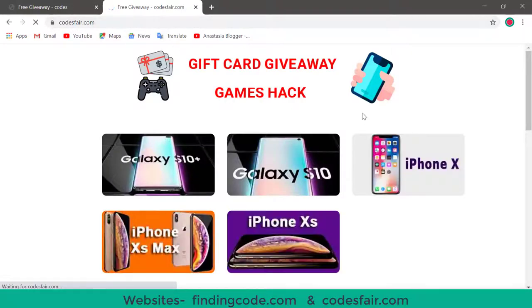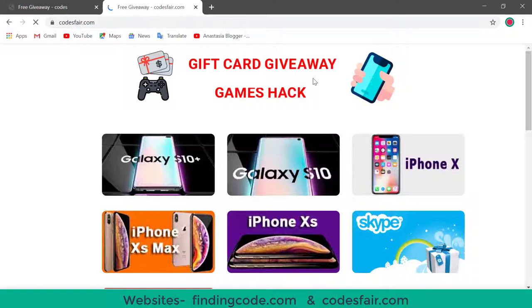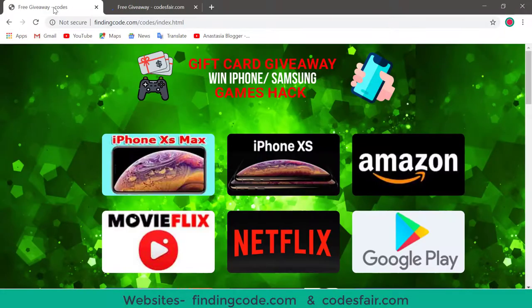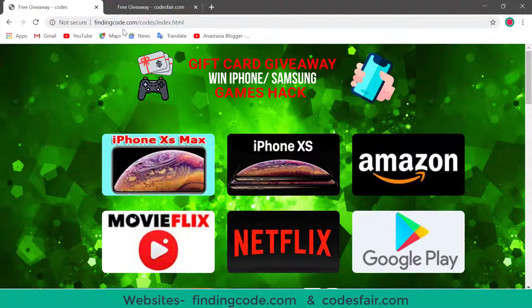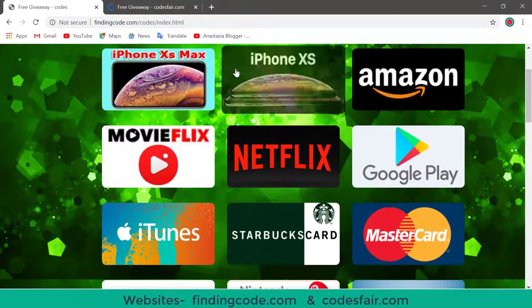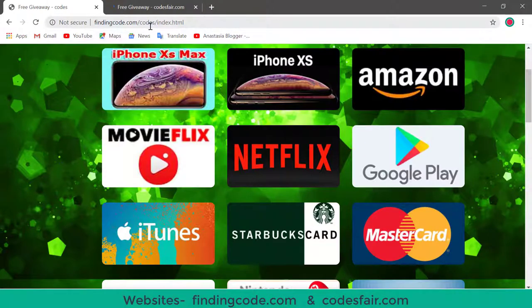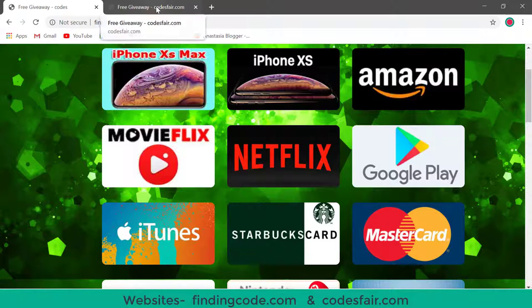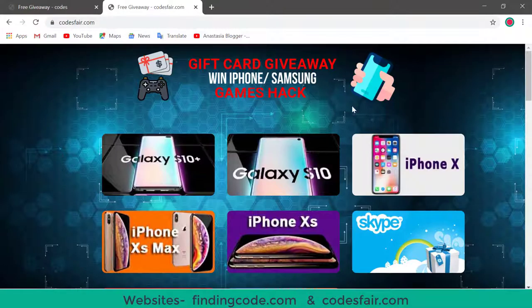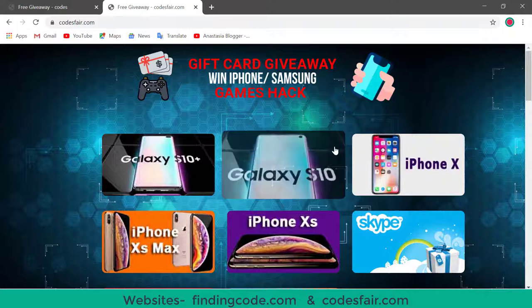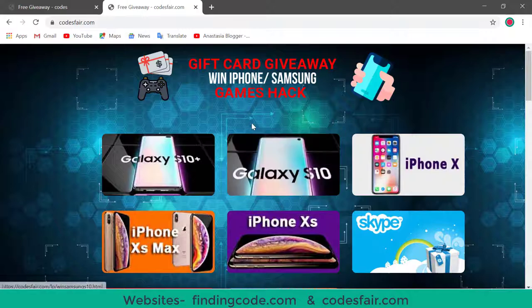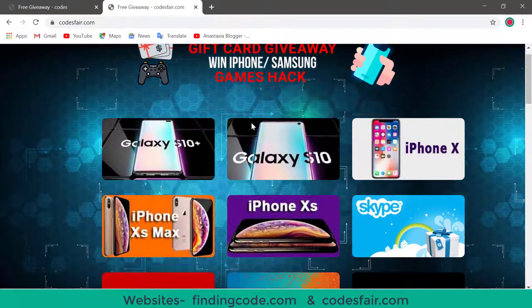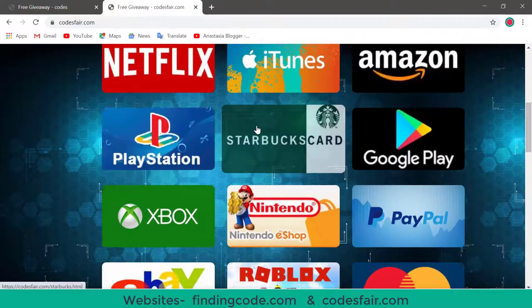And here also the same offer. If you desire to go to Codesfair.com, then you can go to this Codesfair.com. If you want to go to the FindingCode.com, then you can type in this web address at FindingCode.com. And if you want Codesfair.com, then this is the Codesfair website. This is the actually front page in the Codesfair.com.